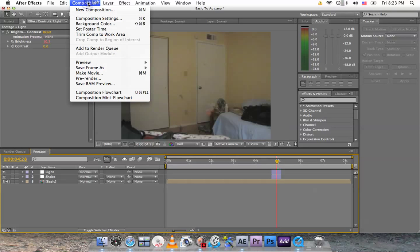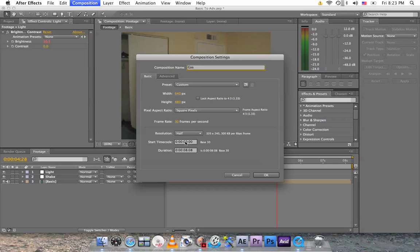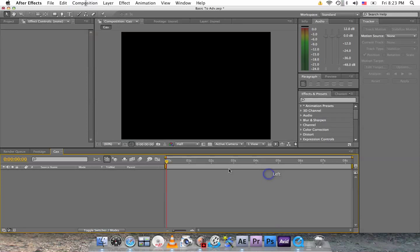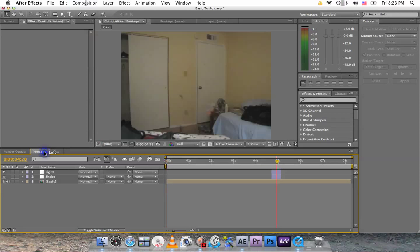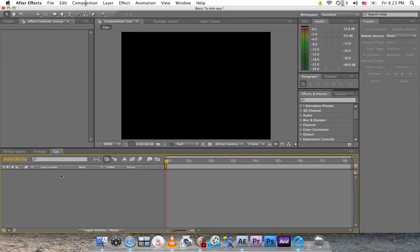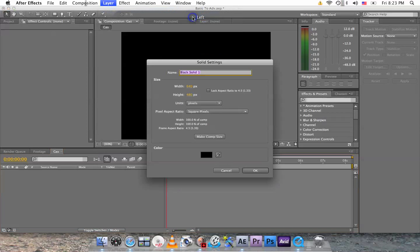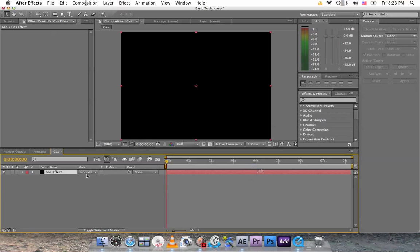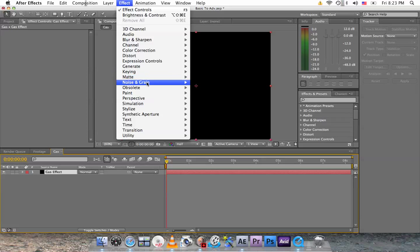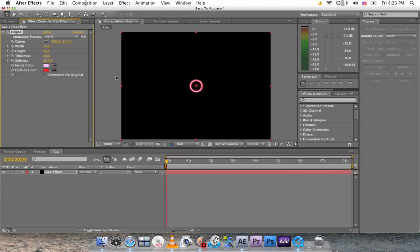Go to composition, new composition. Name it gas. 640, 480. Make sure it's the same ones as the other one. Click OK. And it's going to make a new tab here. Go to layer, new, solid, and name it gas effect. Make comp size, OK. Go to effect, generate ellipse. It brings up this ring.